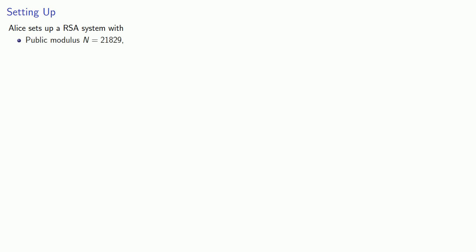Earlier we had Alice set up an RSA system with public modulus n equals 21,829 and public encryption key e equals 37. What's important is she tells no one that the factorization of 21,829 is 83 times 263 and that the decryption key is 11,613.